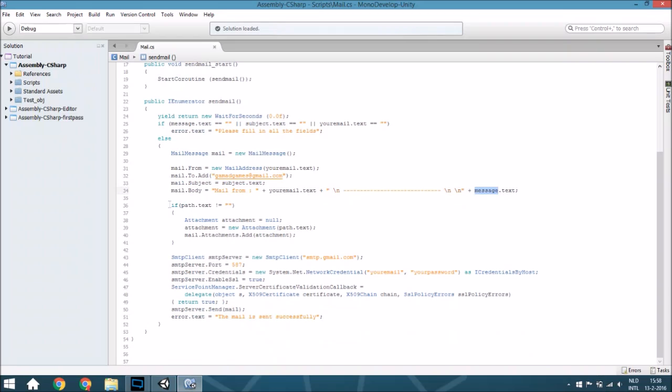Then it will check if it has an attachment. If it has, it will create a new attachment, the attachment will be that text, and it will add it to the mail itself.